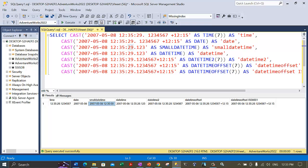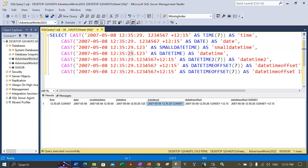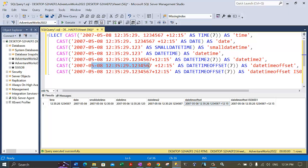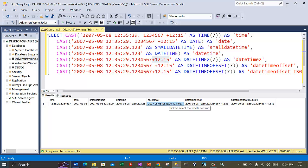That's the smalldatetime format conversion. Next, converting the same string literal into the datetime format — here we do keep the milliseconds and the seconds part is not rounded off; it's still at 27. Next is conversion into datetime2 with 7 precision — we preserve all the date, time, and seconds settings, and for milliseconds we have the precision set to 7, so we got 7-digit precision here.